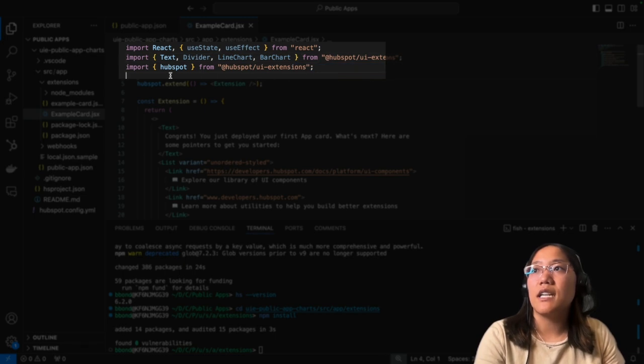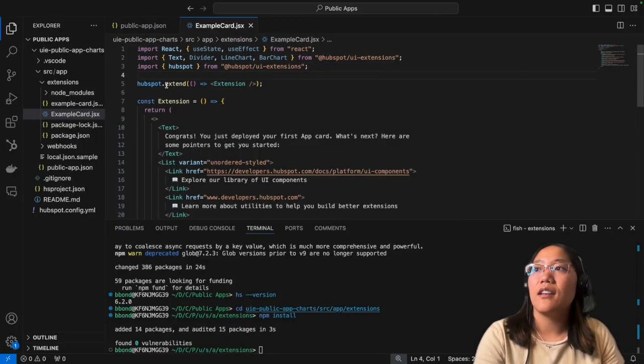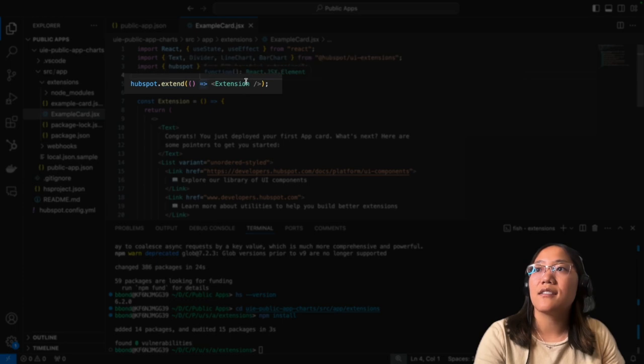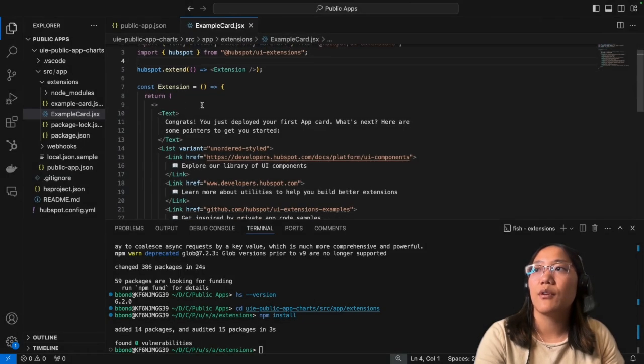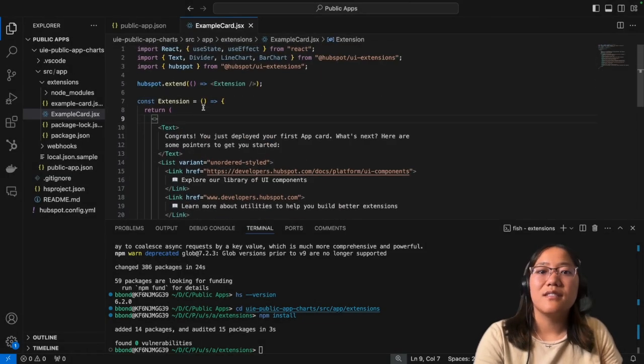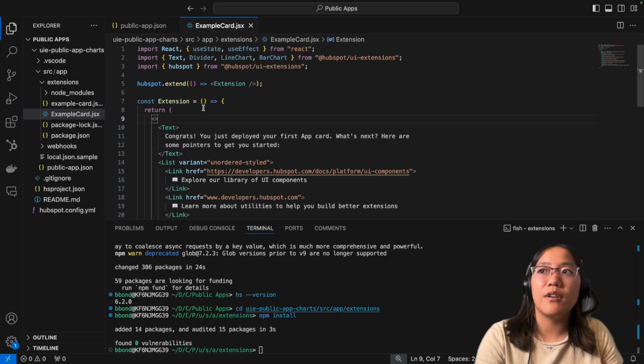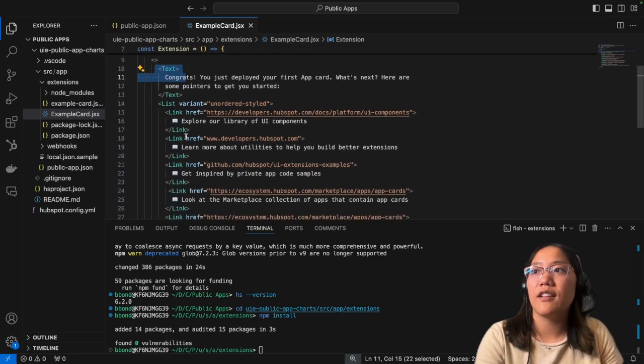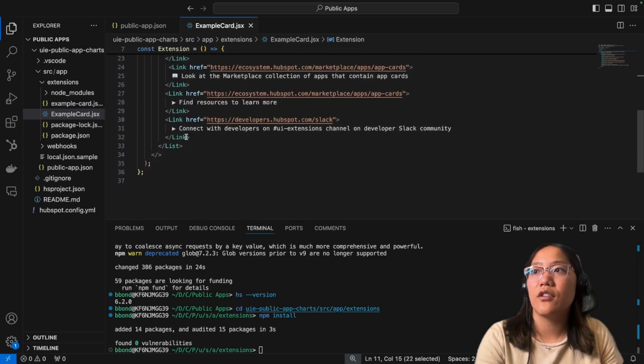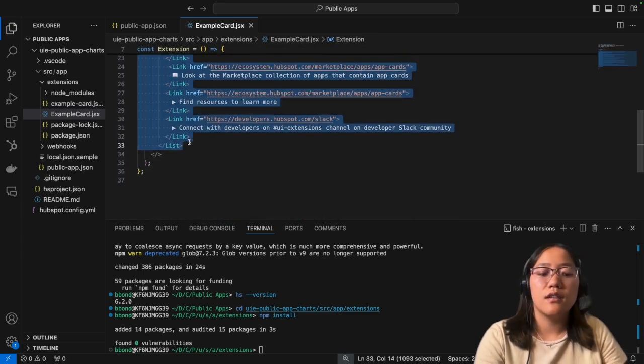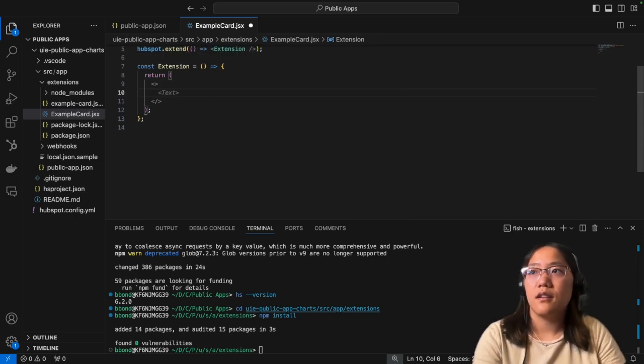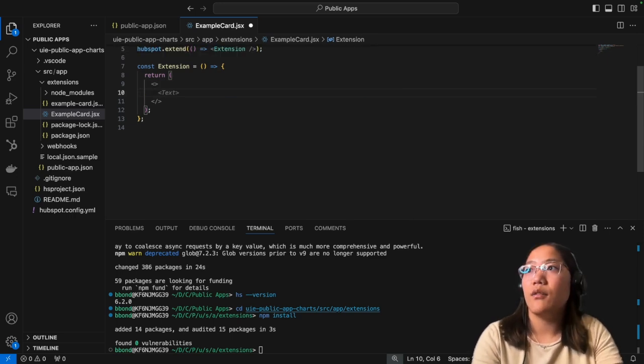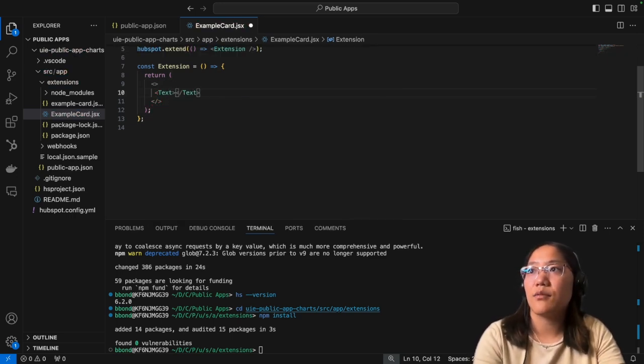And of course, we need to import hubspot from the UI extensions as well and then call that so that we can create our extension. And we're going to return our extension. So now that we've imported everything we need, I'm just going to go ahead and delete everything that's currently in the return and we'll just add an empty text right now.